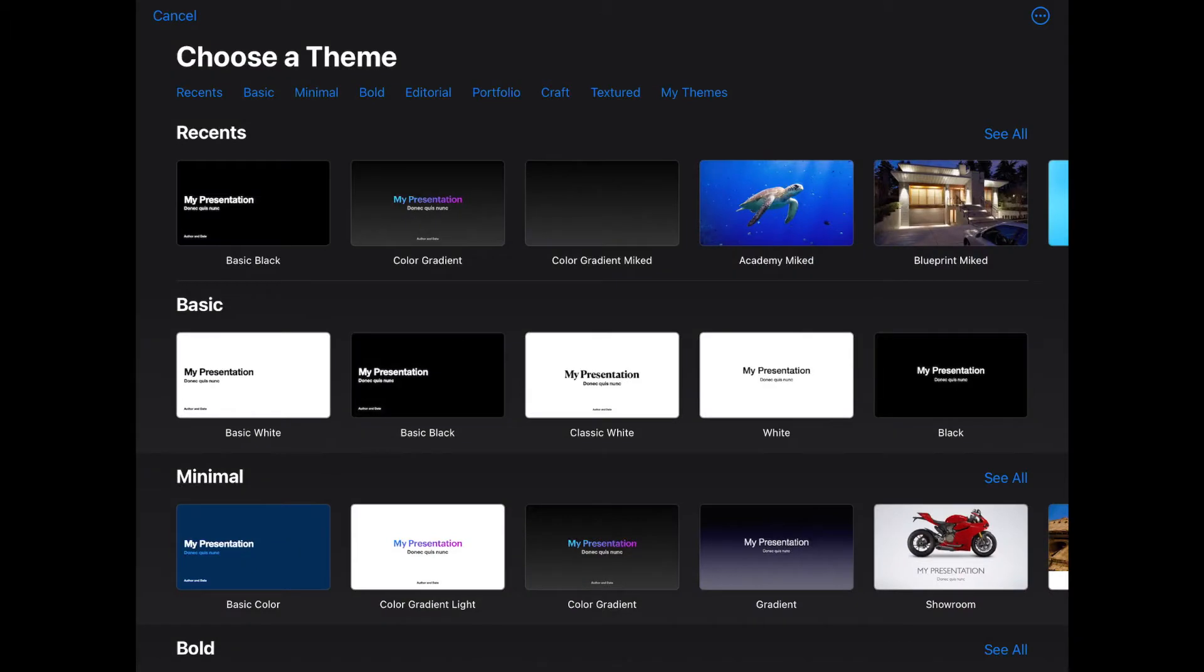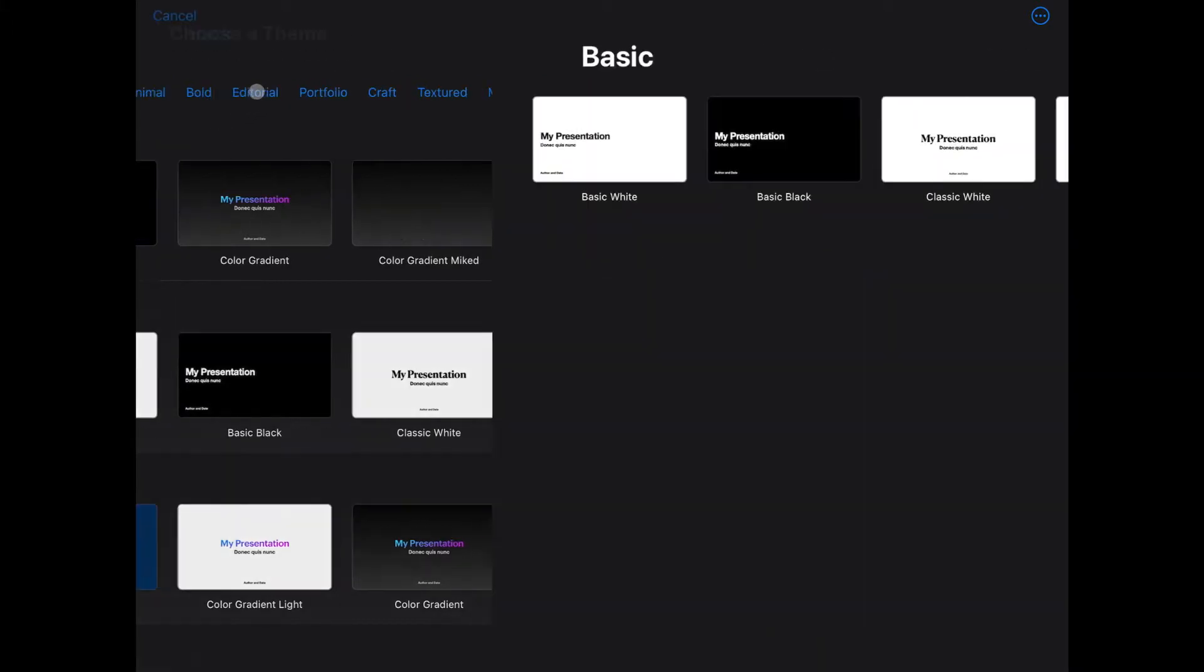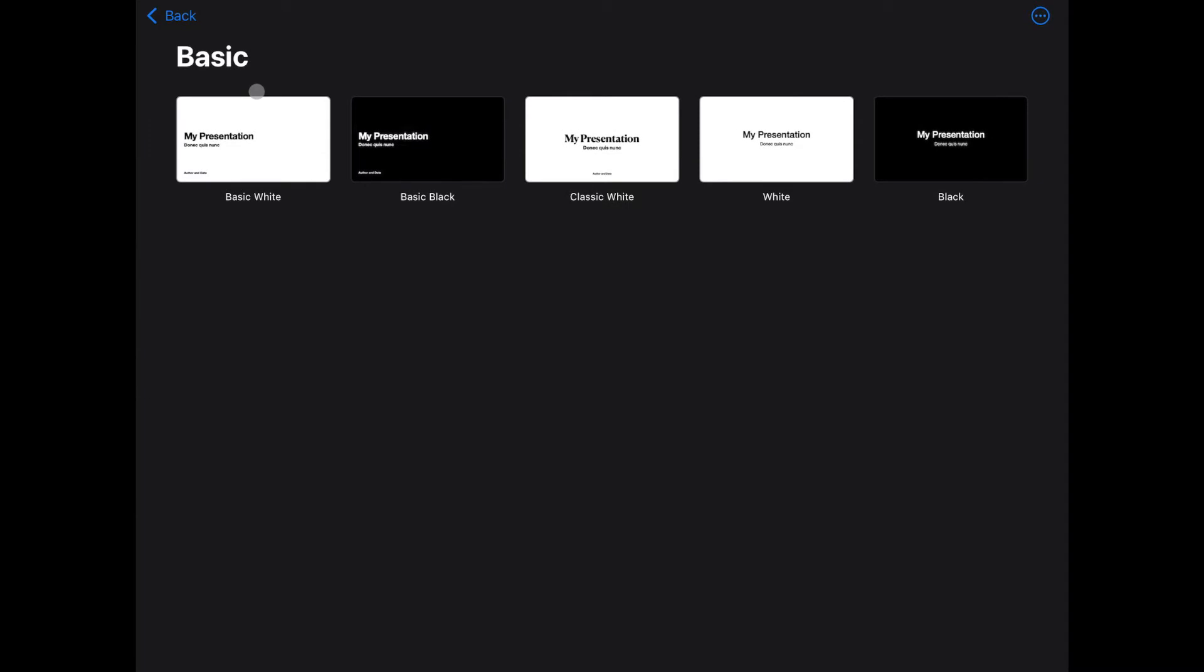So here we are inside the Choose a Theme page in Keynote for iPad, and this is where it starts you out when you want to create a new presentation. It has some subcategories at the top, so we're going to pick basic for today. And then we're going to start out with black.